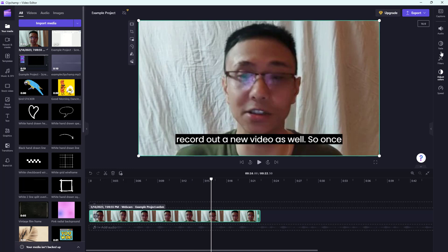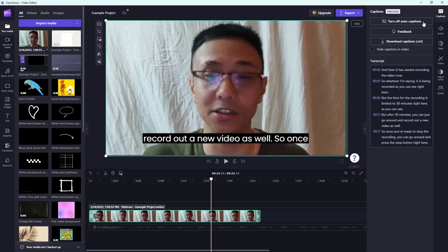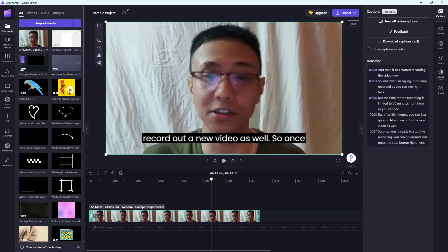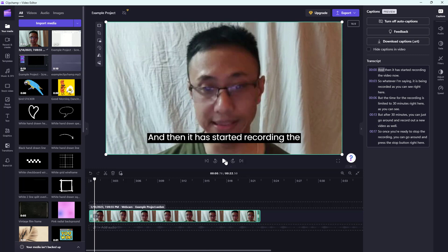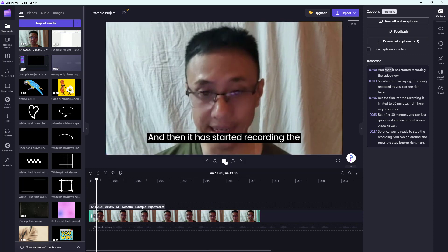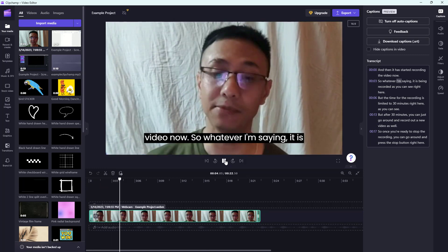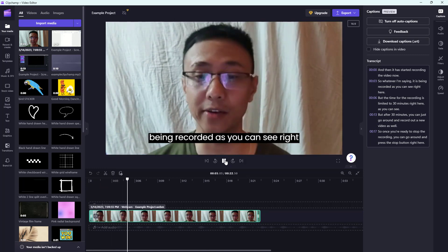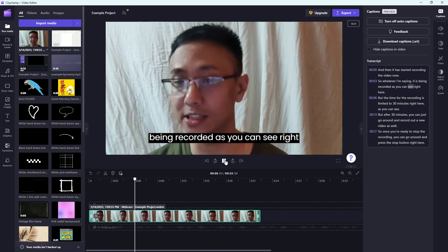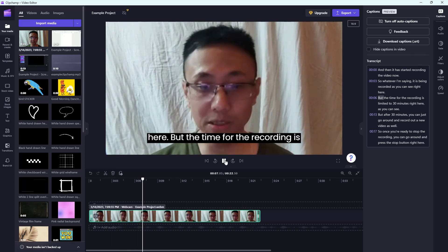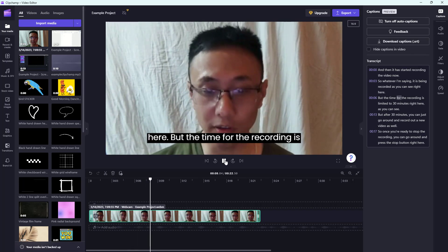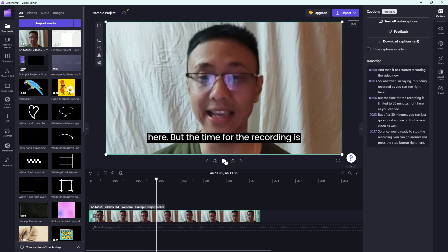A caption has been created as you can see right here. You can go ahead and play it back — 'then it has started recording the video, whatever I'm saying it is being recorded as you can see, but the time for the recording...' — and that is what you have.